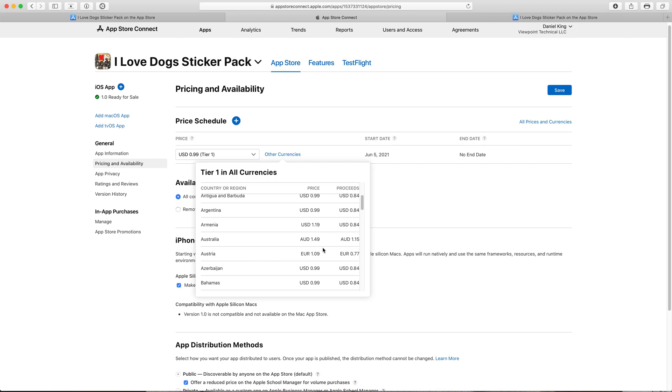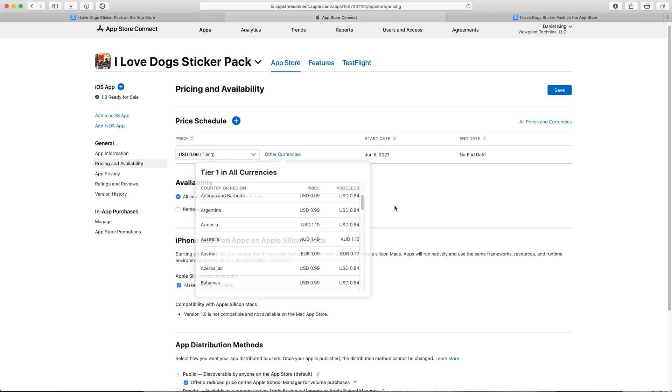Different countries are going to have their own currency values there and people who buy the app buy it based on the tier one pricing for their currency.